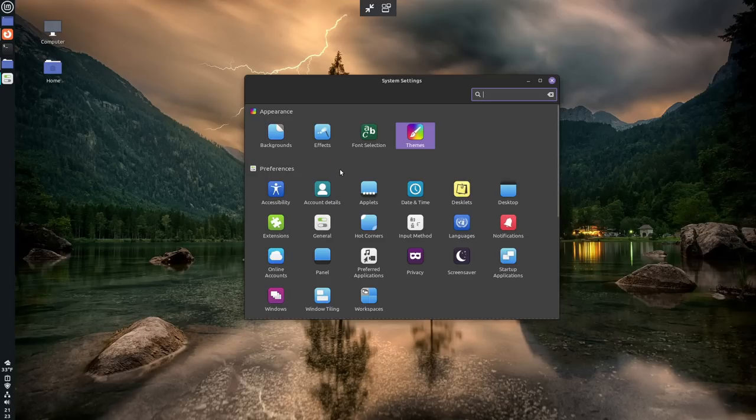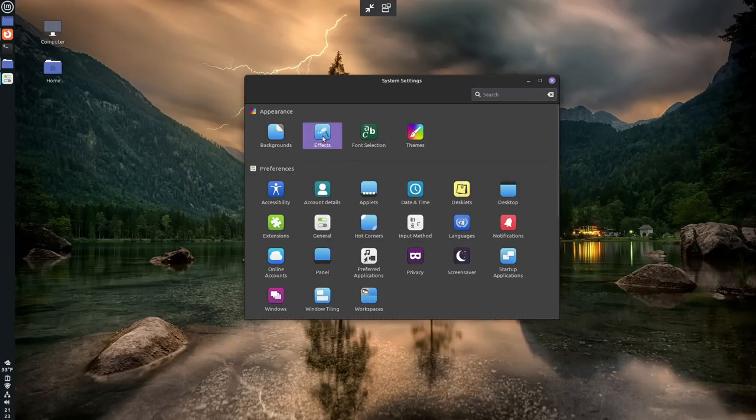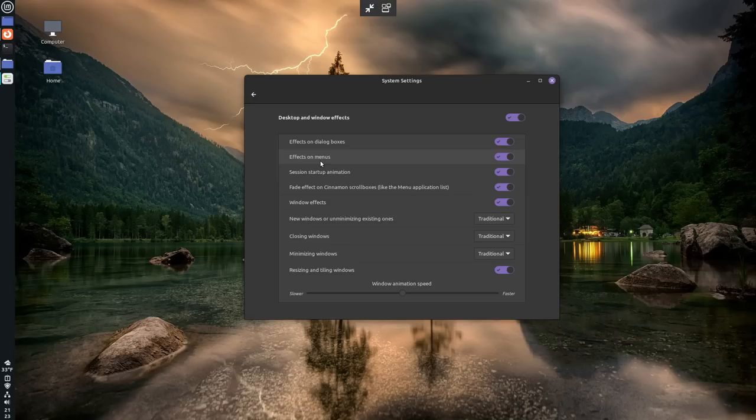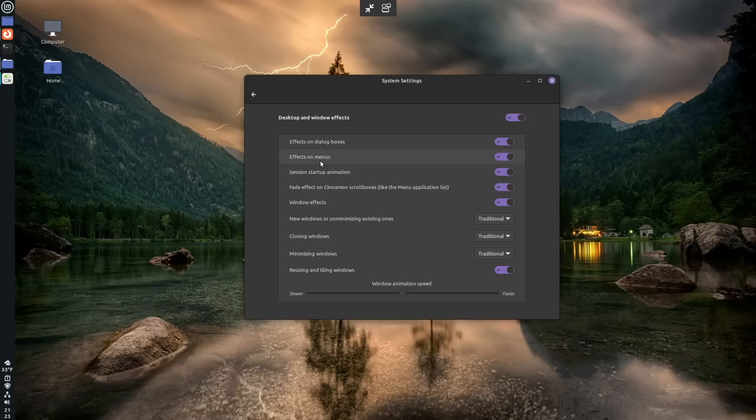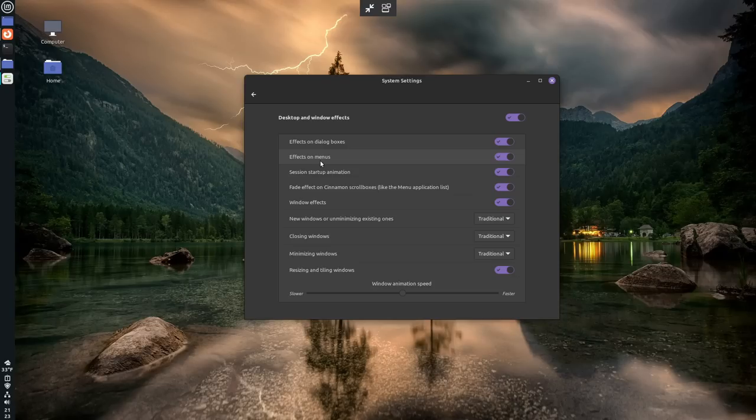The next thing that I want to point out is the Effects panel. So this allows you to change the effects of the way the desktop environment works. So things like animations, the animation speed, blur effects, window effects, things like that. All that stuff is controlled here and is not overly done.